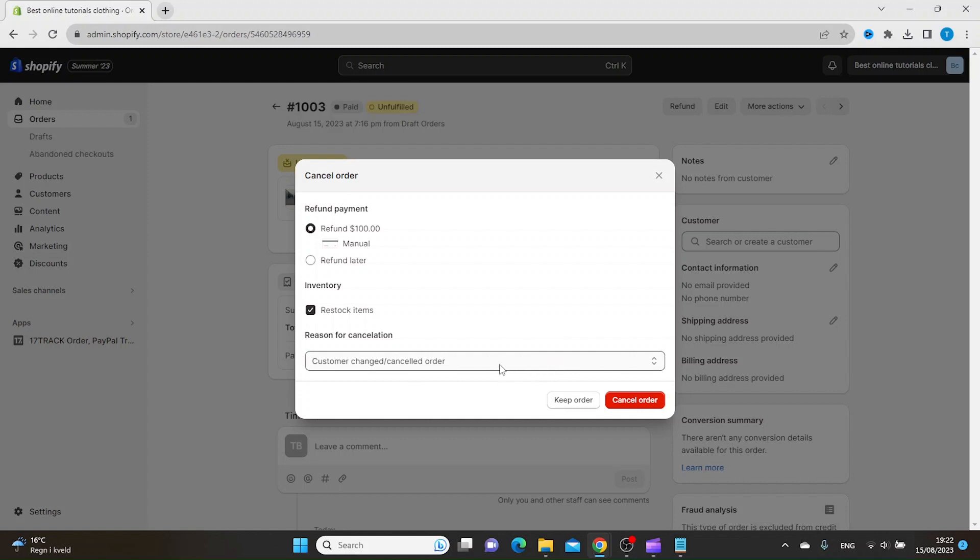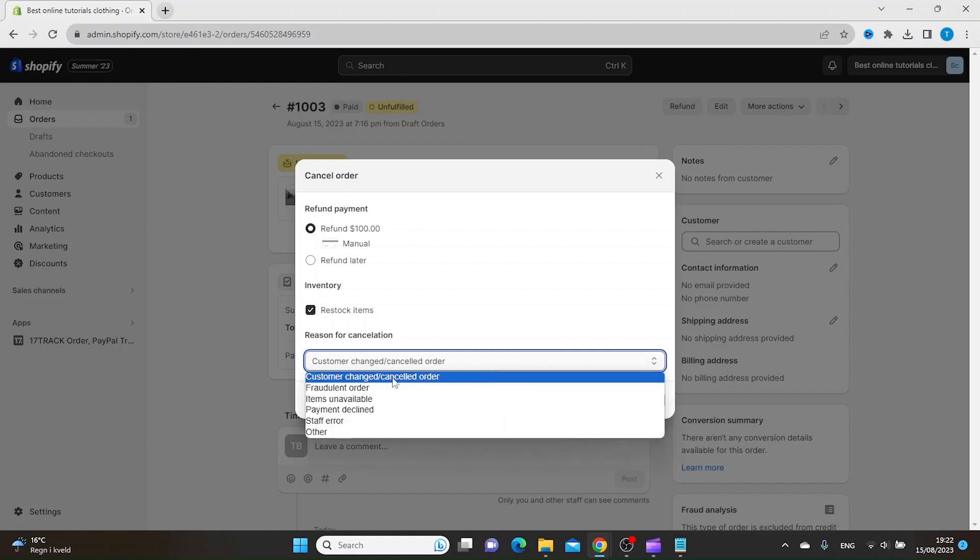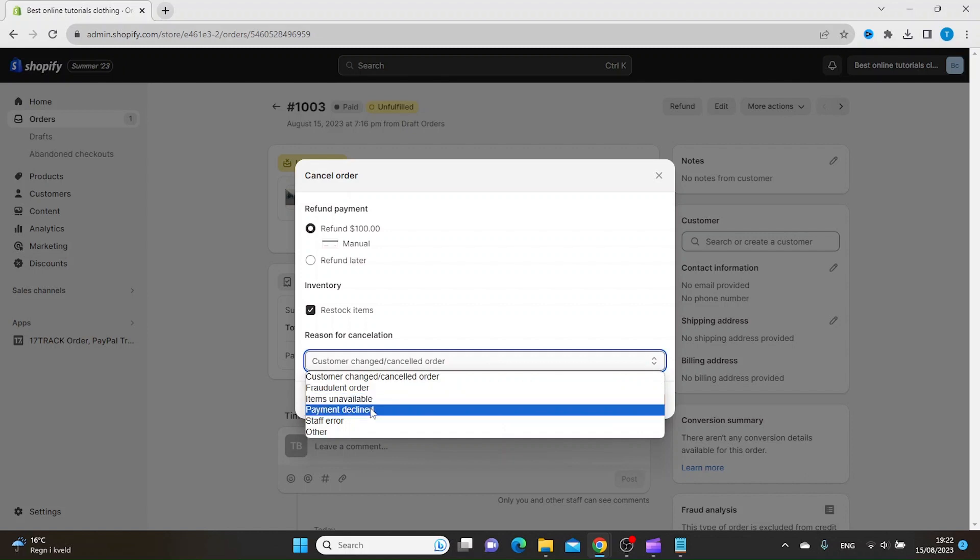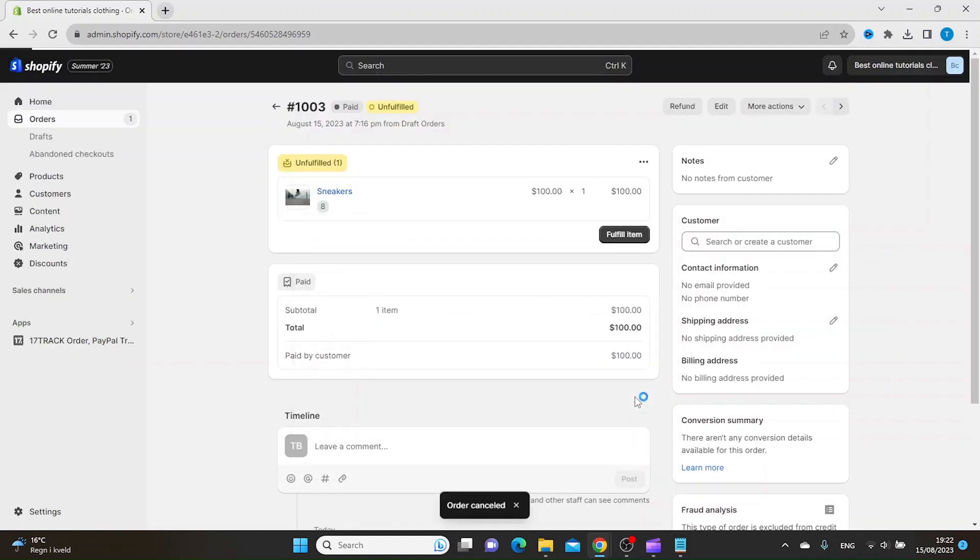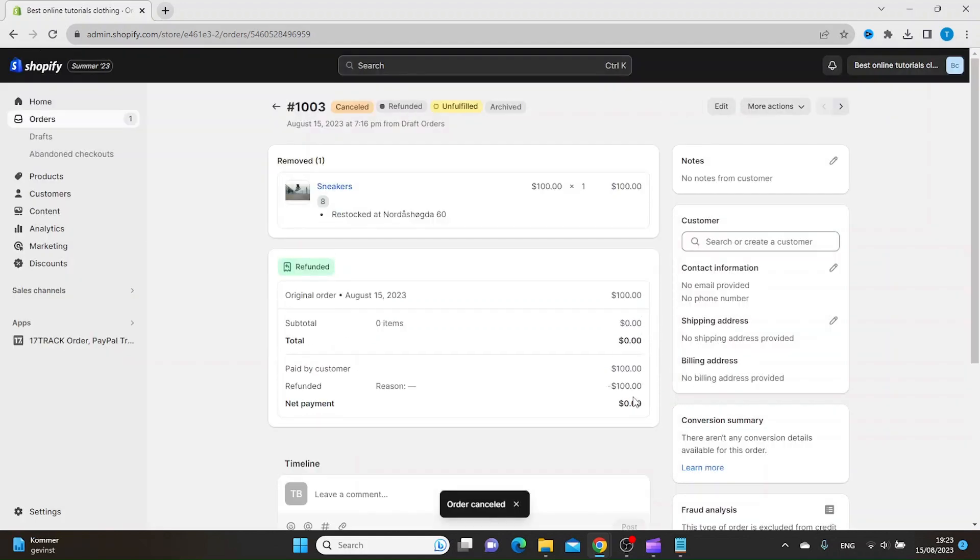for a reason for the cancellation. So let's say it's items unavailable, and then you click cancel order. This is how you cancel an order in Shopify. Thanks for watching, subscribe.